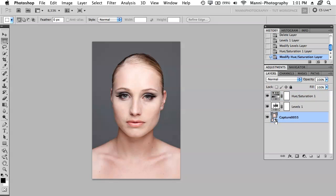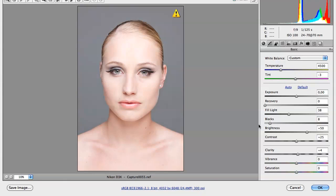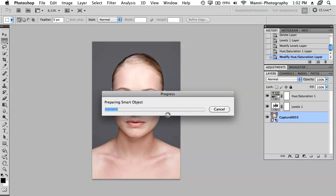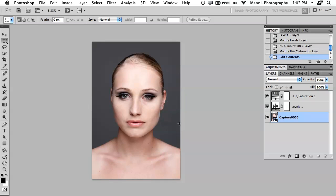Just double-tap the small icon and it will take you directly back into the Raw Converter. Say you didn't want the fill lights turned up so much — you just bring fill lights all the way down and hit OK. Directly, Photoshop prepares the smart object and all the adjustments will look totally different. You can see that directly changed all of my adjustments. So if I need to change something again, I can always go back and forth in my Raw Converter — that helps a lot with workflow.